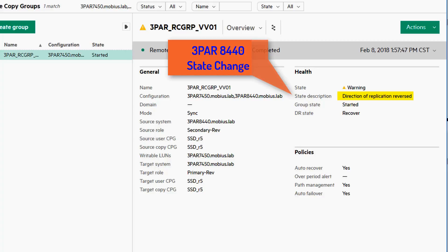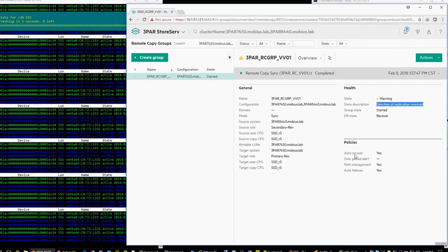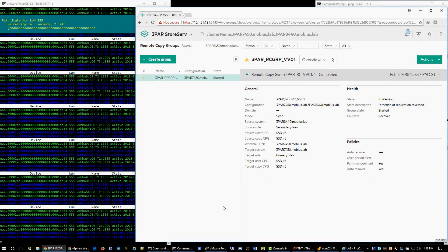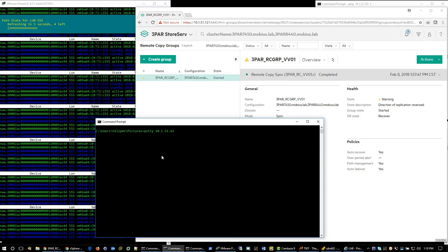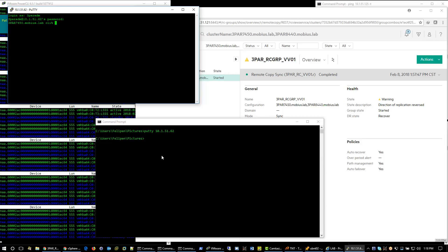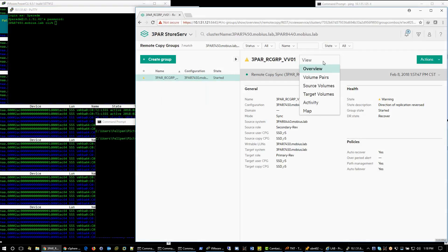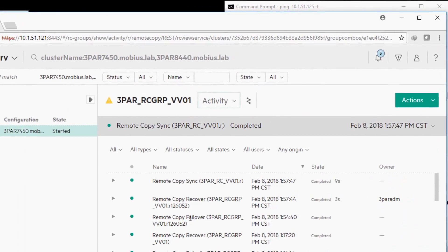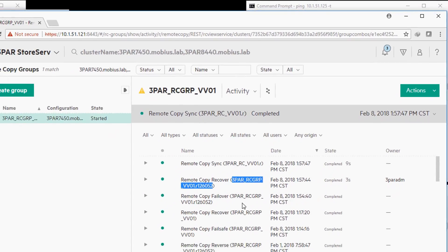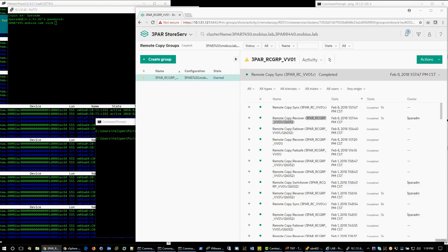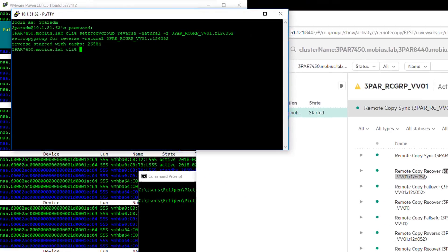For that, we will need to SSH into the failover secondary 3PAR and reverse that back via command line. Now, let's take a look at the test. To keep this demonstration simple, I will get the remote copy virtual volume name from the activity log. Execute the command line on my PuTTY session and expect a task ID.